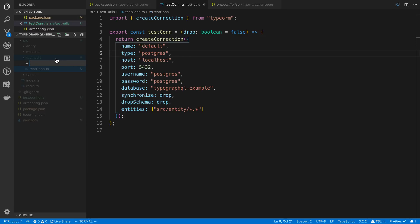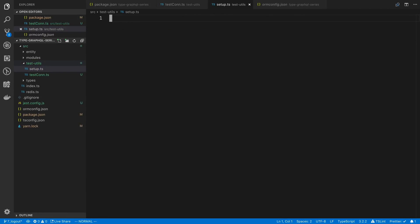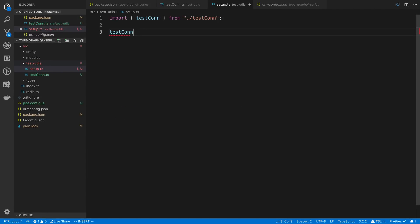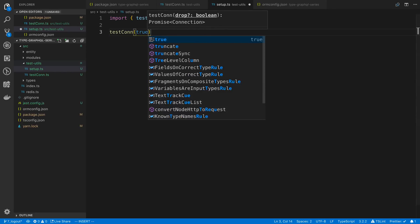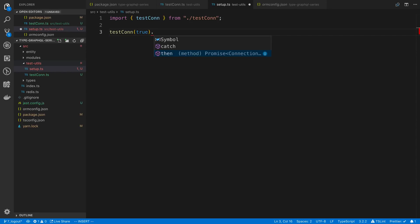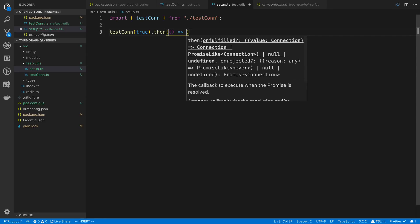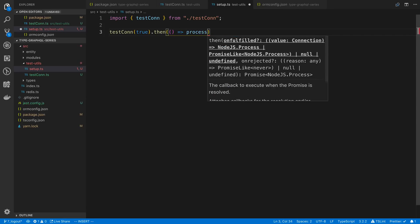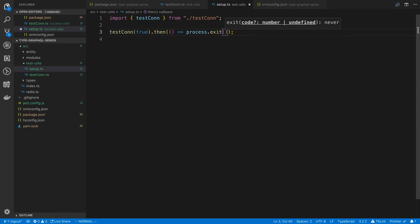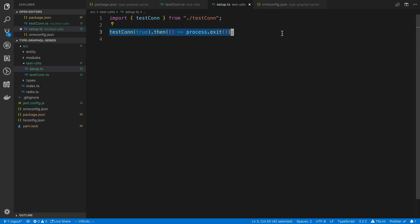I'm going to create a setup.ts file. All it's going to do is call testCon and pass in true. And since this is an async function that returns a promise, I'll add .then(() => process.exit()) because sometimes Node doesn't quit out when the promise finishes.